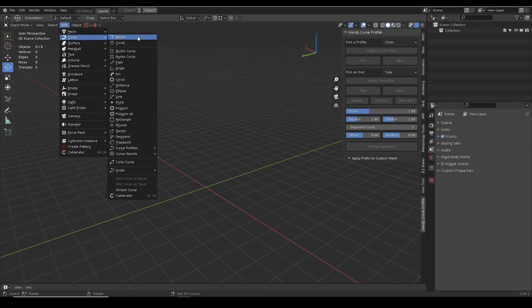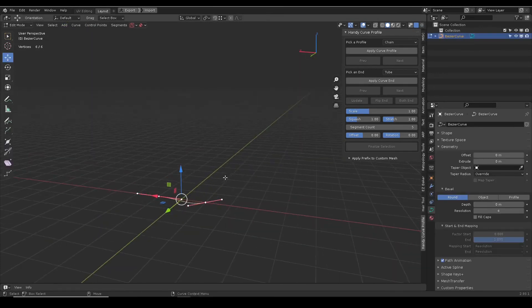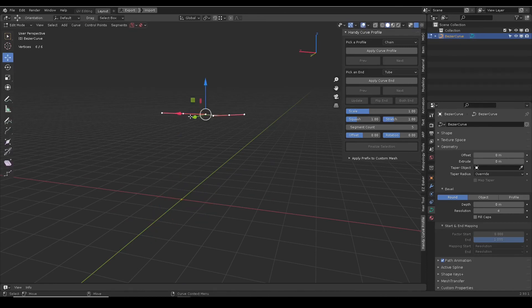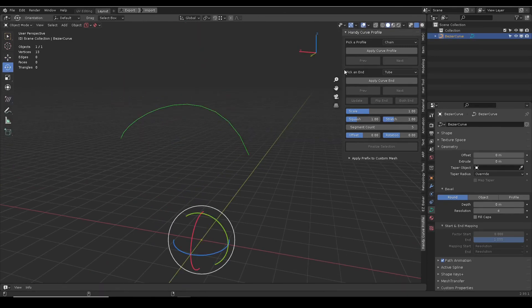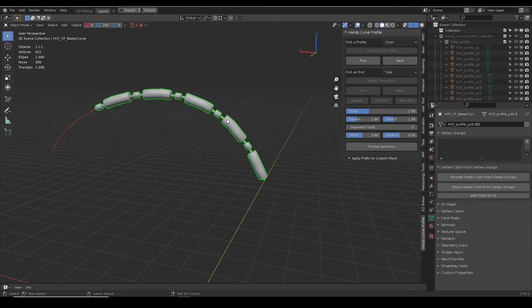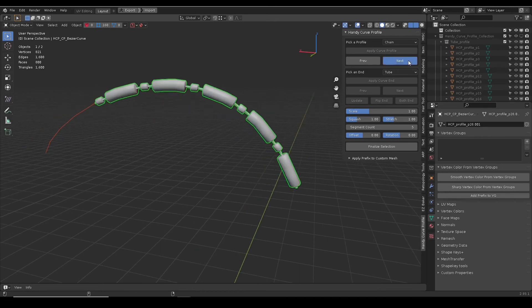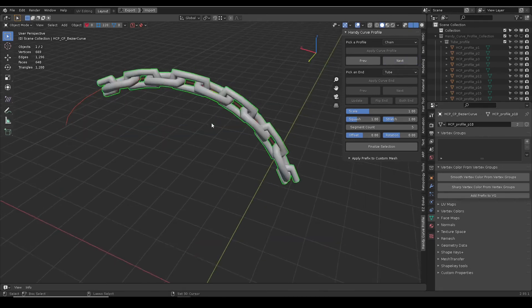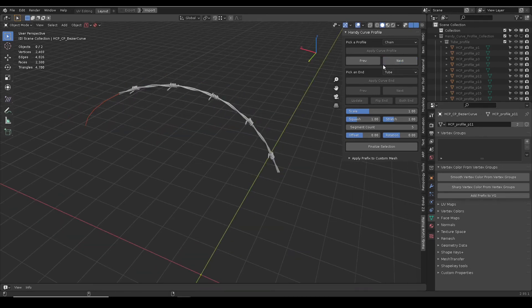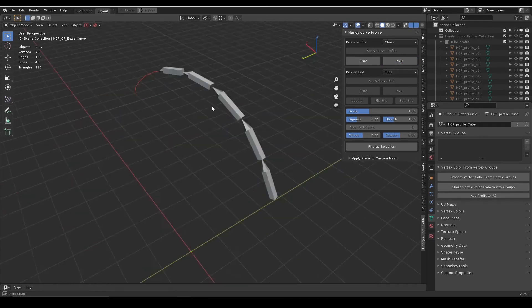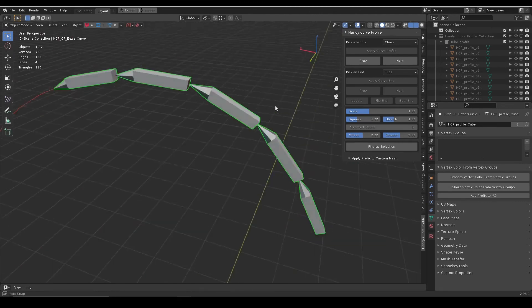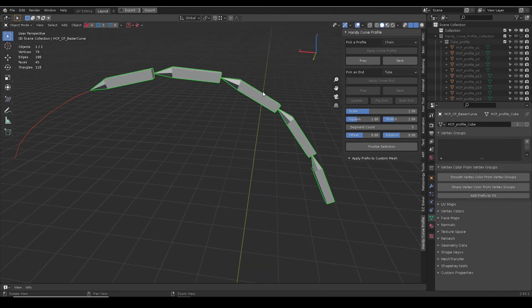Open a new scene. Add profile to curve. You will see your custom mesh in the relevant category.